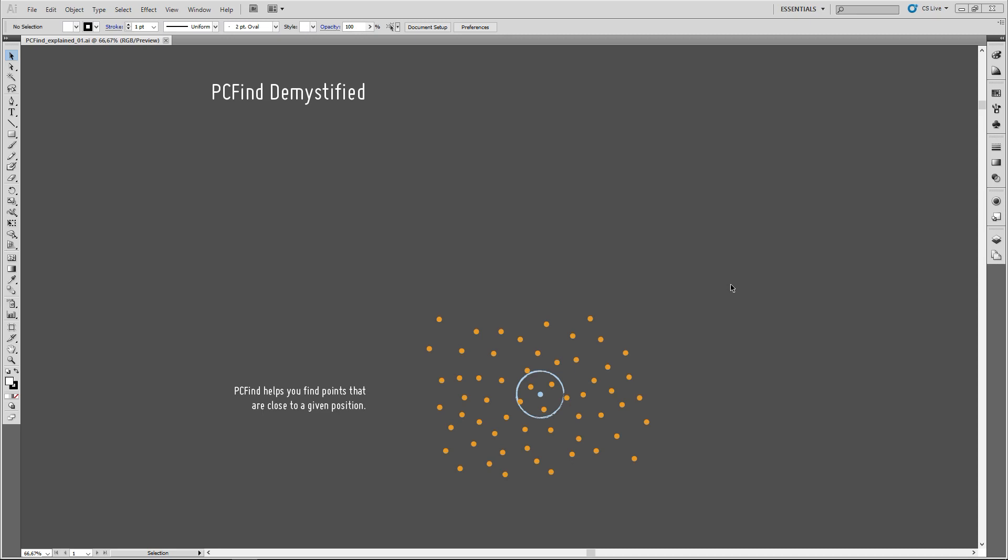PCFind helps you find points that are close to a given position. In our case, I've drawn my current position, from which I am looking for other points in this slight blue color, and I would like to look for other points in this radius here.